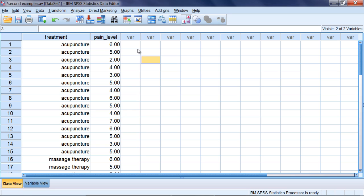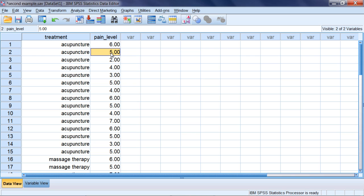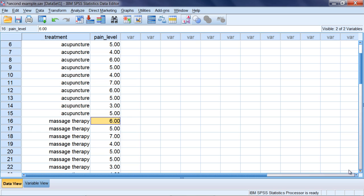You can see here that the first person who happened to receive acupuncture had a pain level of six at the conclusion of the treatment, the second person had a pain level of five, and so on. The first person in the massage therapy group had a pain level of six, second person a pain level of five, third person a pain level of seven, and so on.